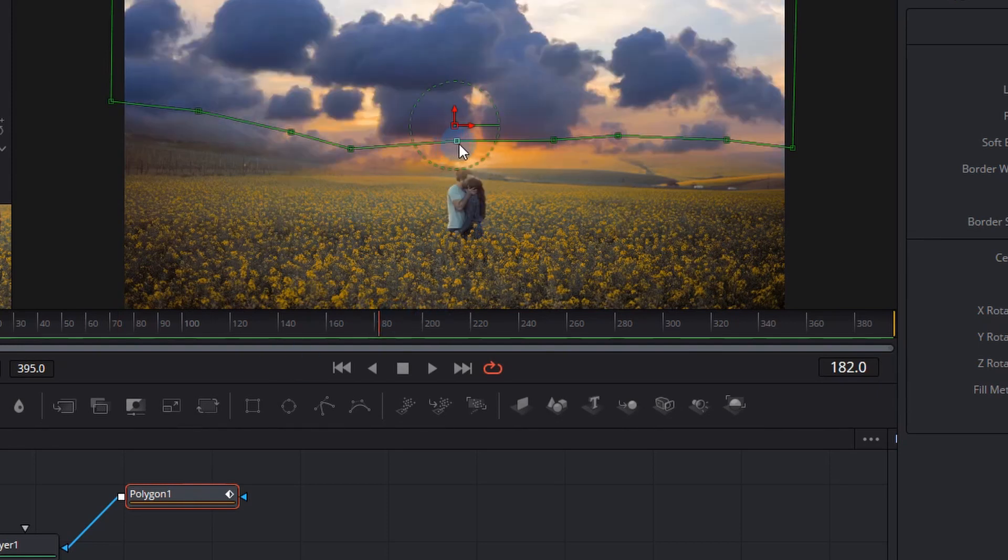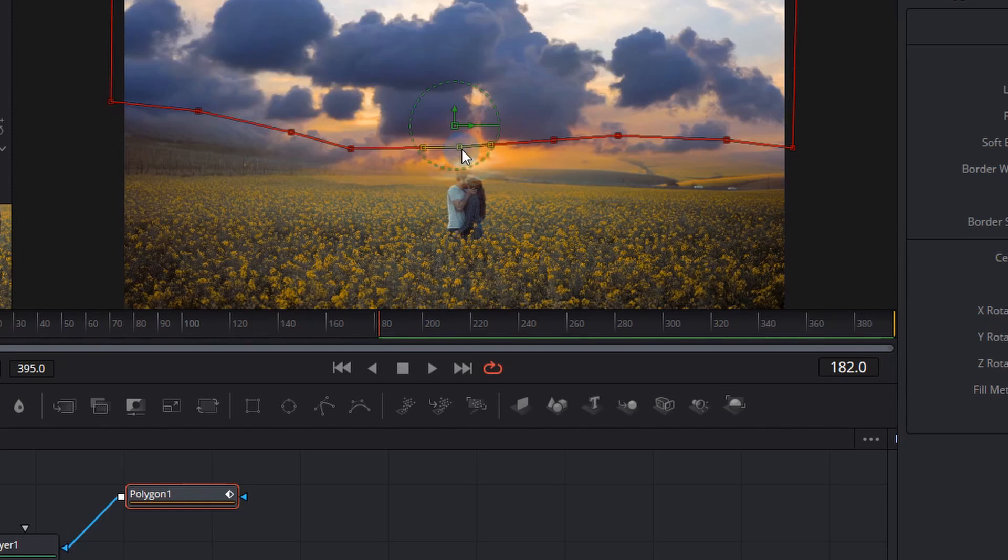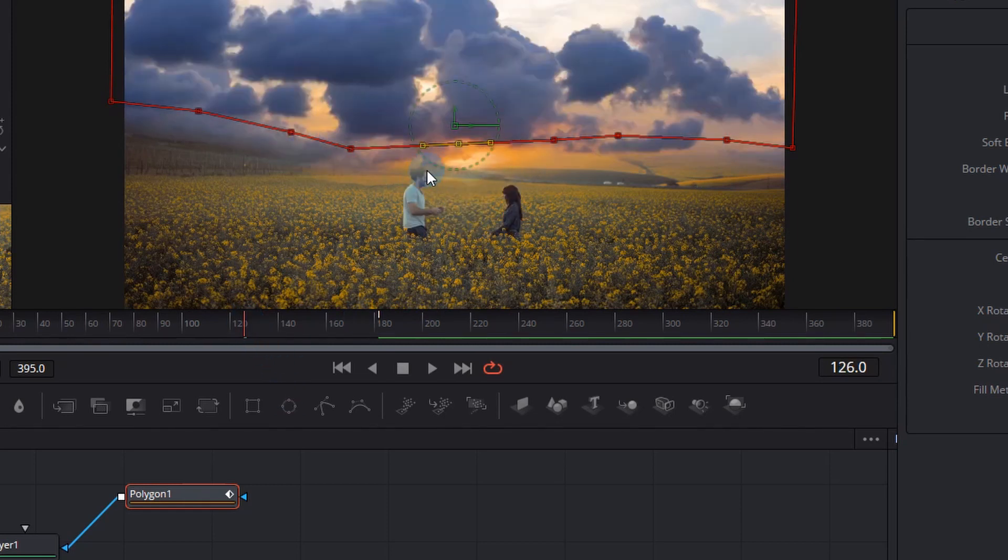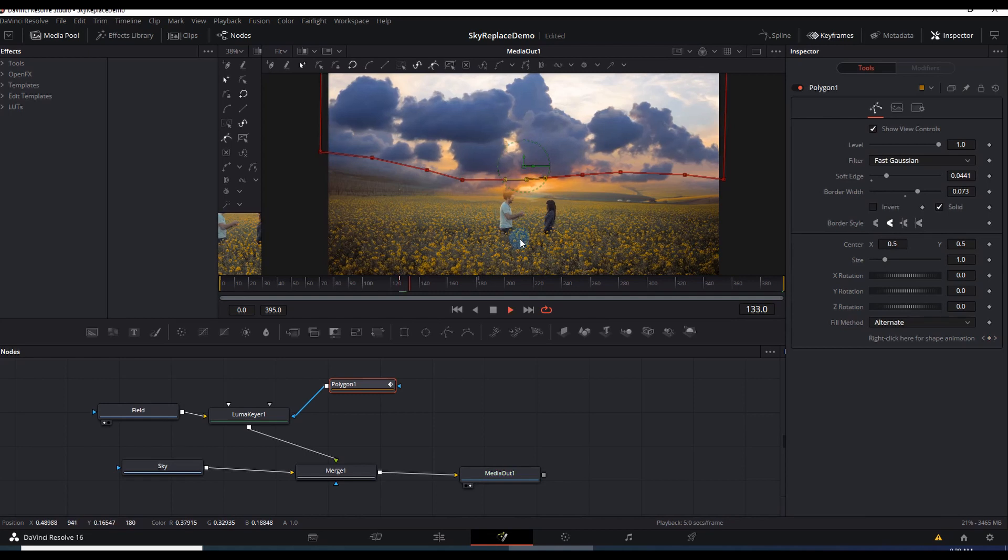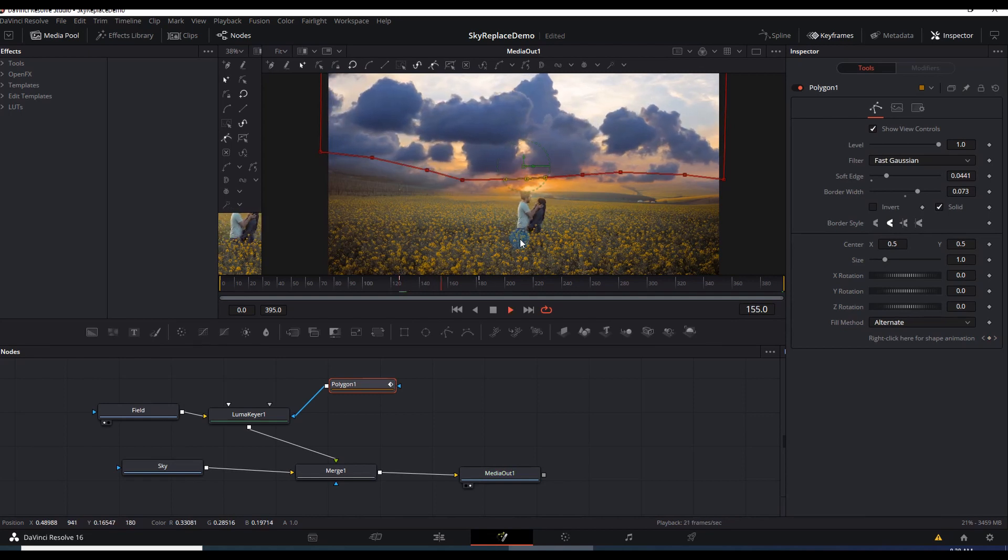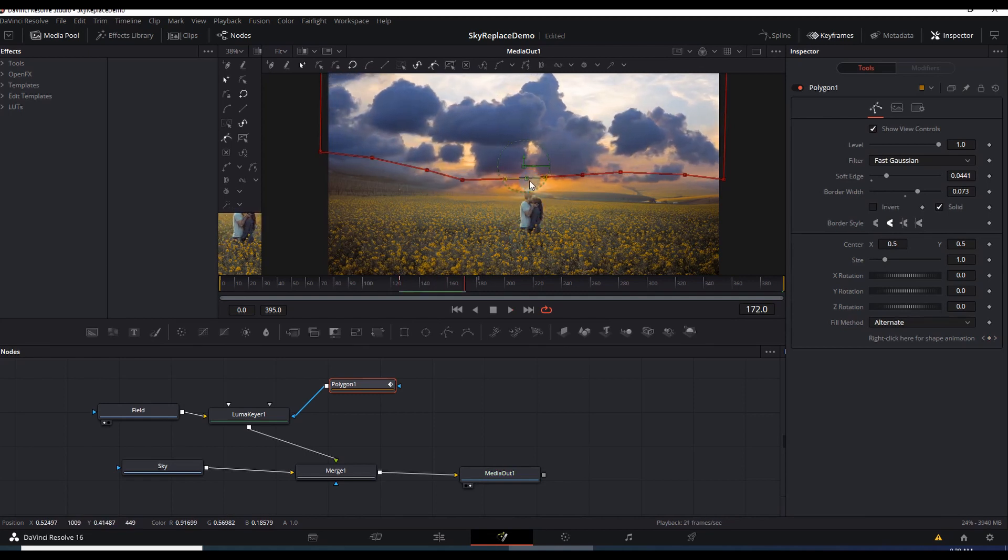And remember at any stage you can actually drag those little points of the polygon and DaVinci Resolve will automatically keyframe it which could give you some cool effects as the two people merge together. However there's an easier way to do that.